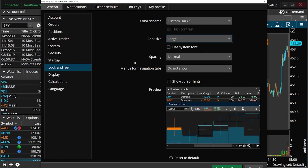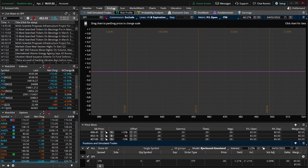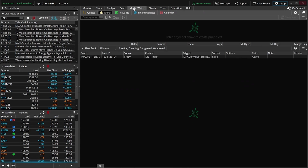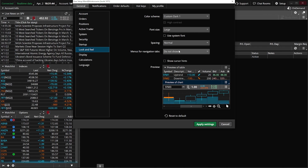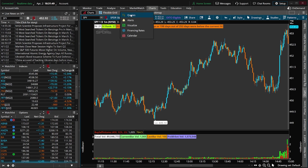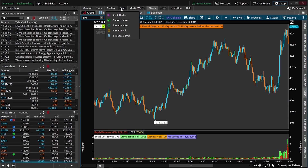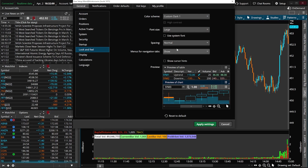Some other things you may want to change: right here, the menus for navigational tabs. At the moment it says Do Not Show, so when you click on your menus — like Analyze, Scan, Market Watch — those tabs don't appear down below. If you wanted to change that, coming back to Look and Feel and selecting to show those menus, when you click on something like Charts, you can actually see the menu of items down below it. Hovering over Scan shows its sub-menu as well. For me personally, I don't like that, so I keep it on Do Not Show.